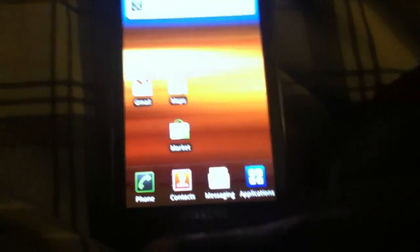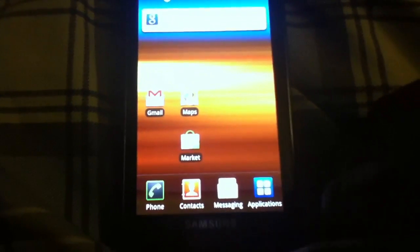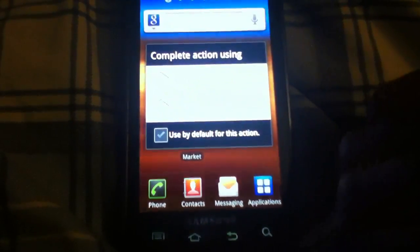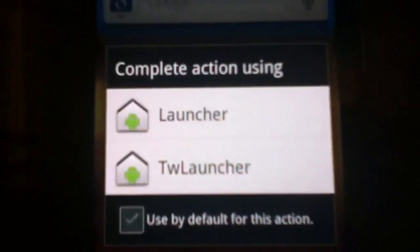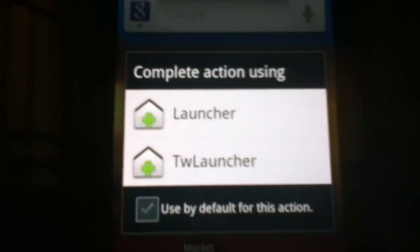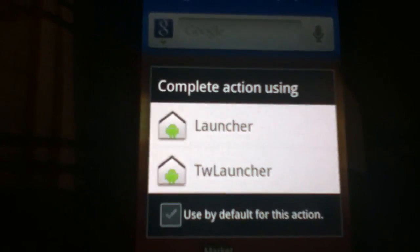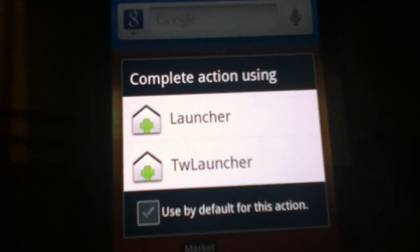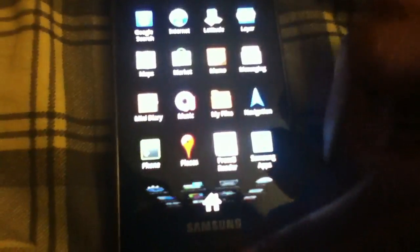Then after that, what you will notice would be the two launchers, just like Darky's V10. You got the Gingerbread Launcher, the stock Gingerbread Launcher with scroll down app drawer, as usual.